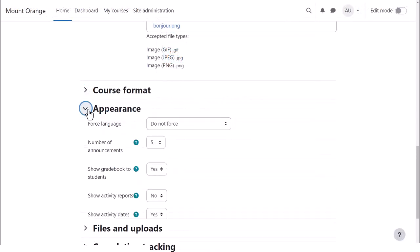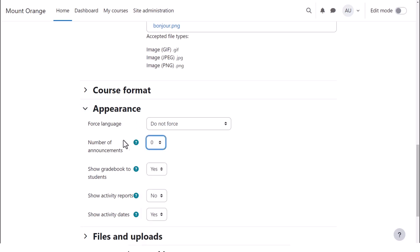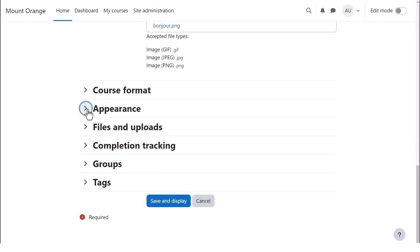Appearance will allow you to decide how many news items you want to show in the announcements forum. If you set this to zero, you can then delete the announcements forum if you don't think it will be useful to you in the course.